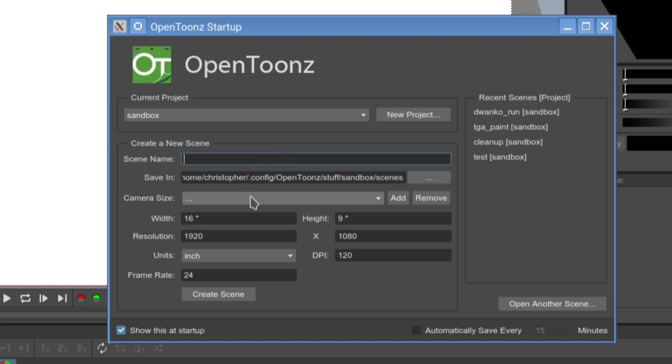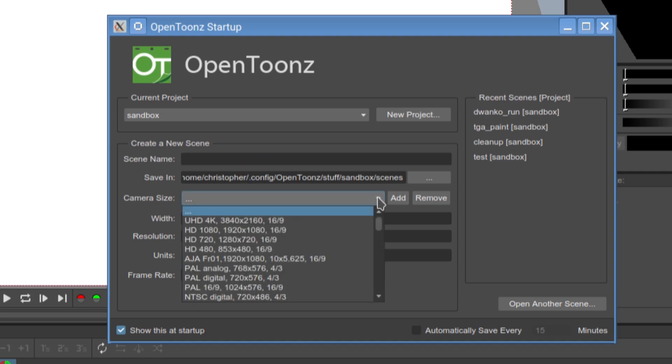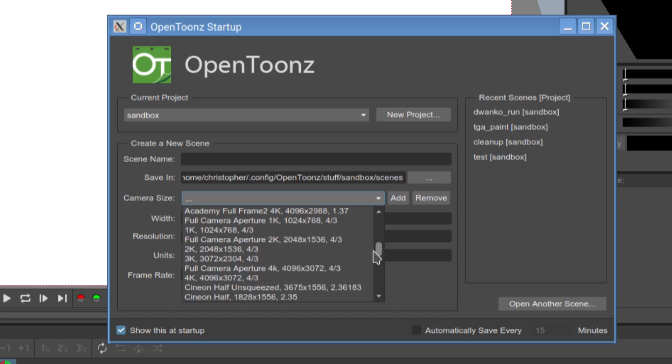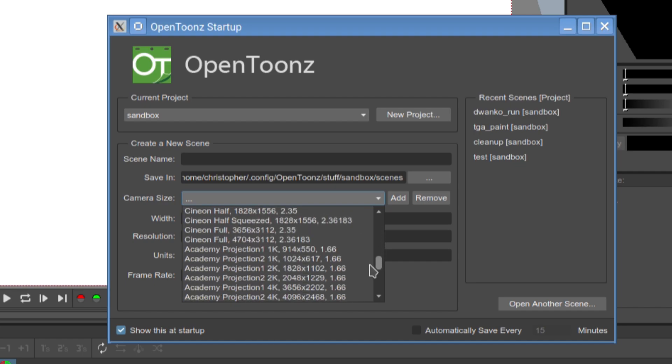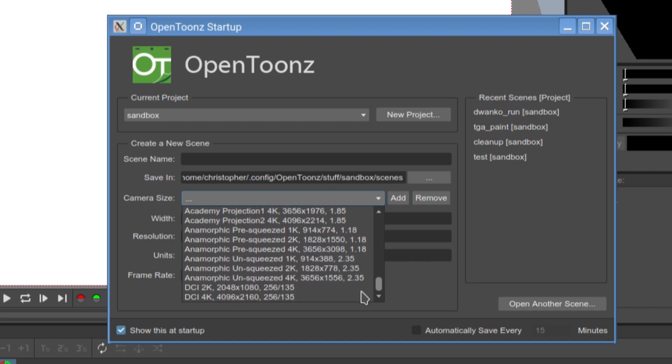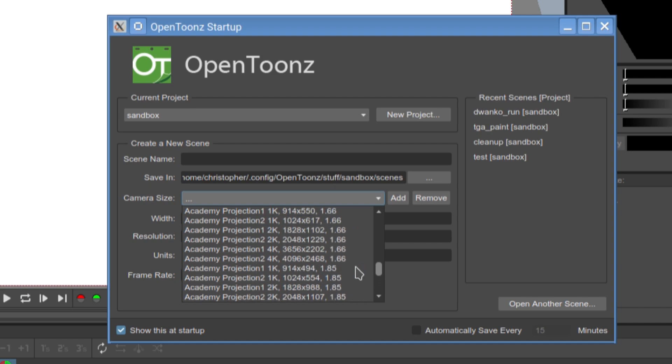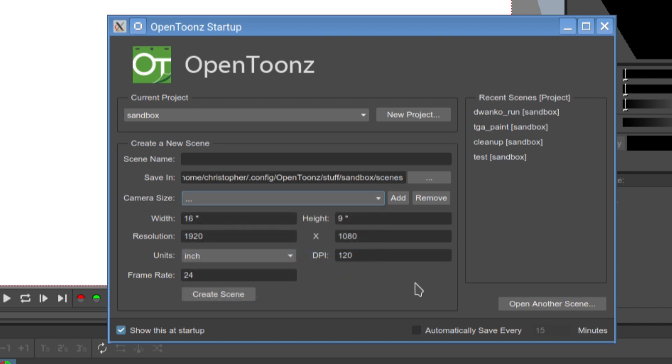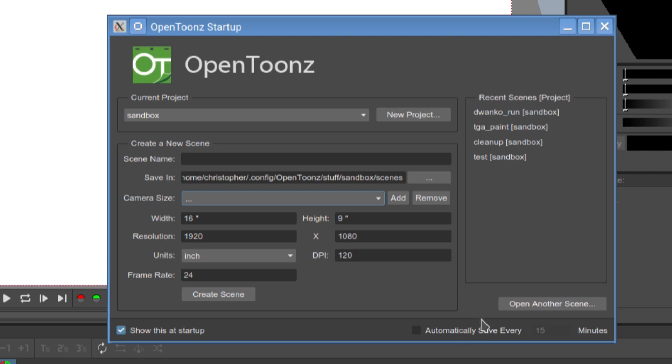Or you can add to an existing project. You can specify what camera you want to use. There's quite a large choice there. To me, it'll be just HD 1080. But if 4K or better is your thing, then great. And you can specify your width and resolution and stuff like that. Frame rate and show that at startup. And automatically save every 15 minutes, which is a useful thing if you forget to do it manually.